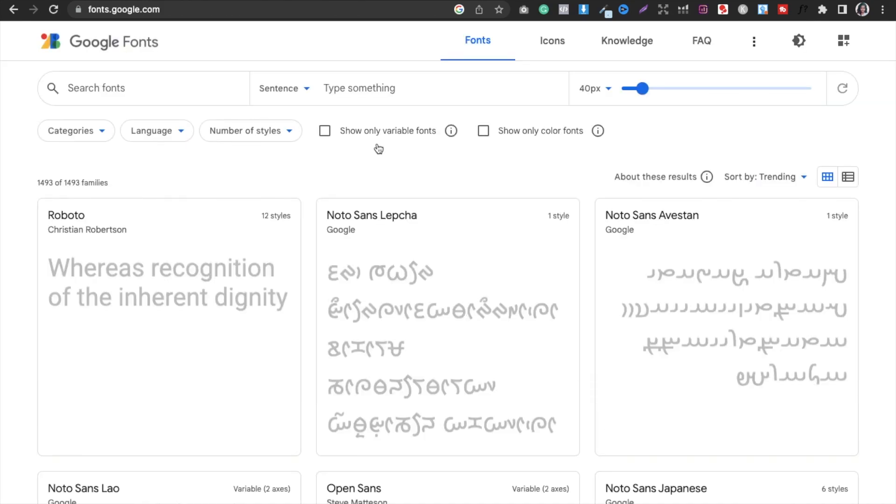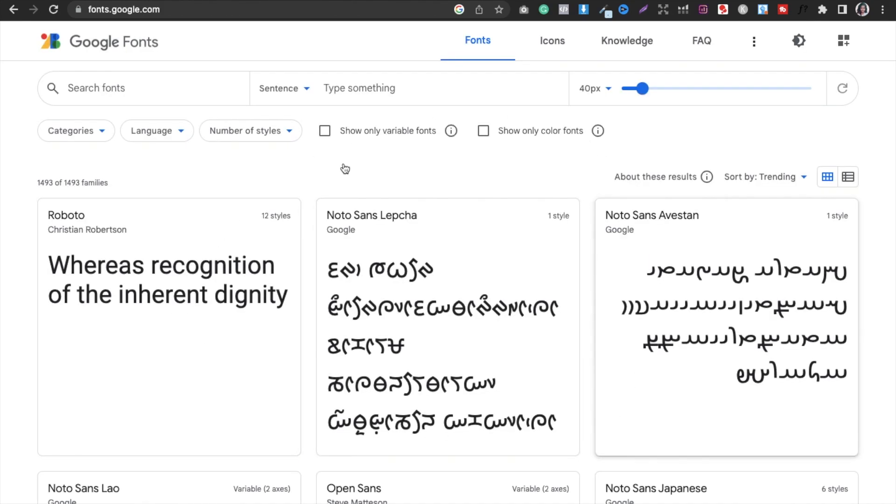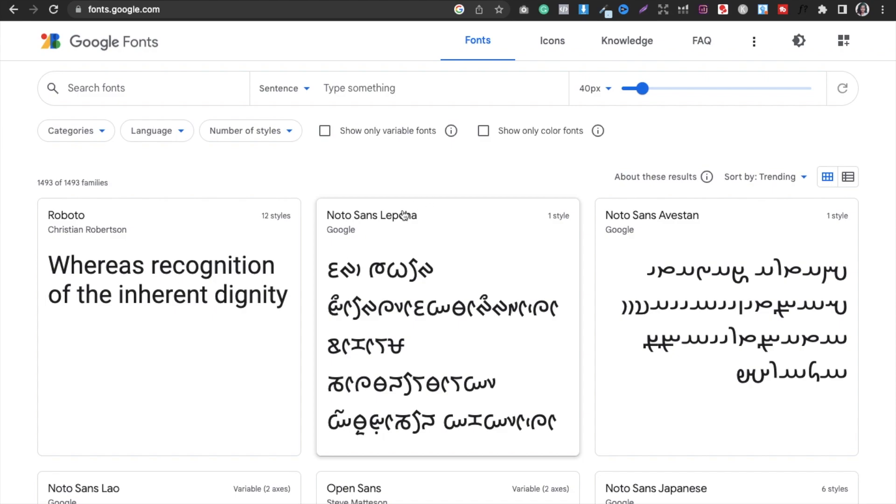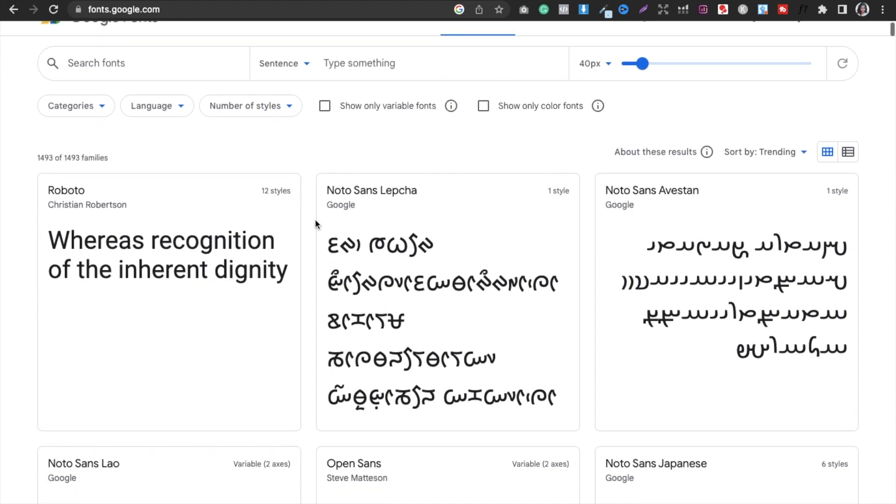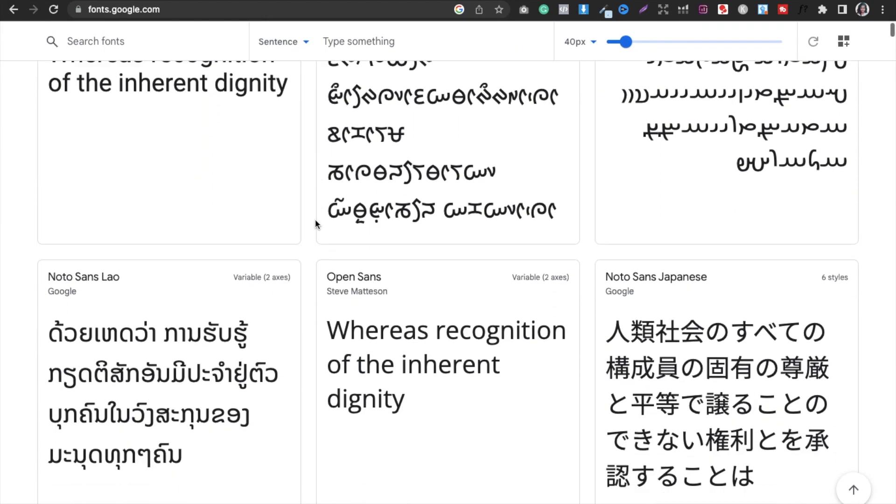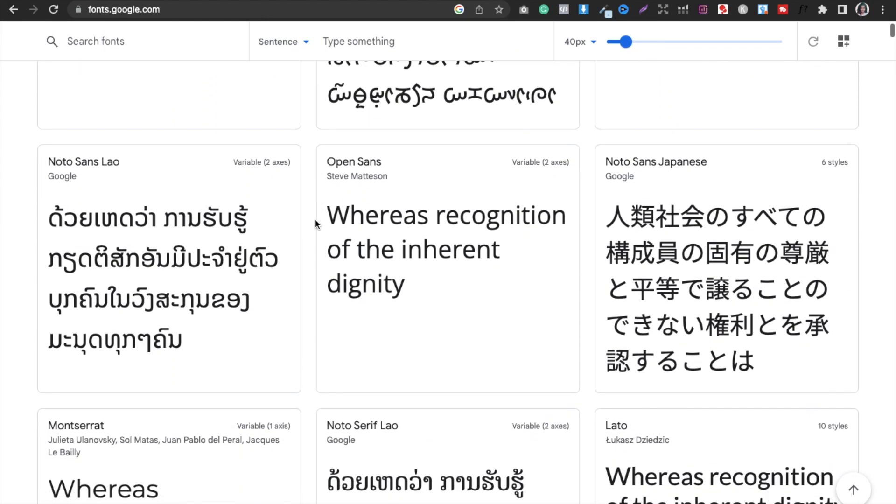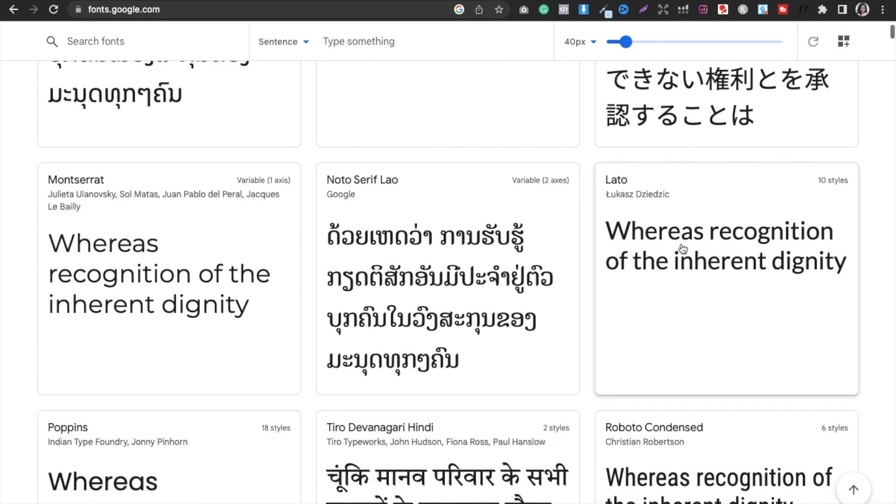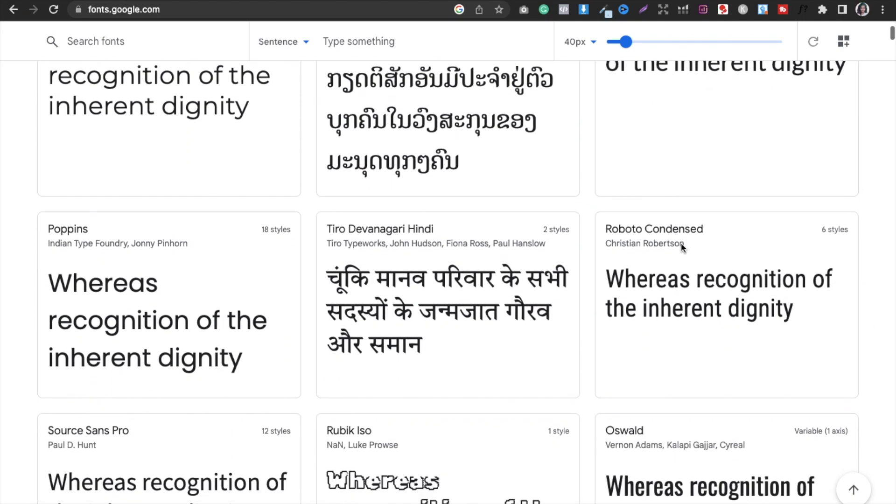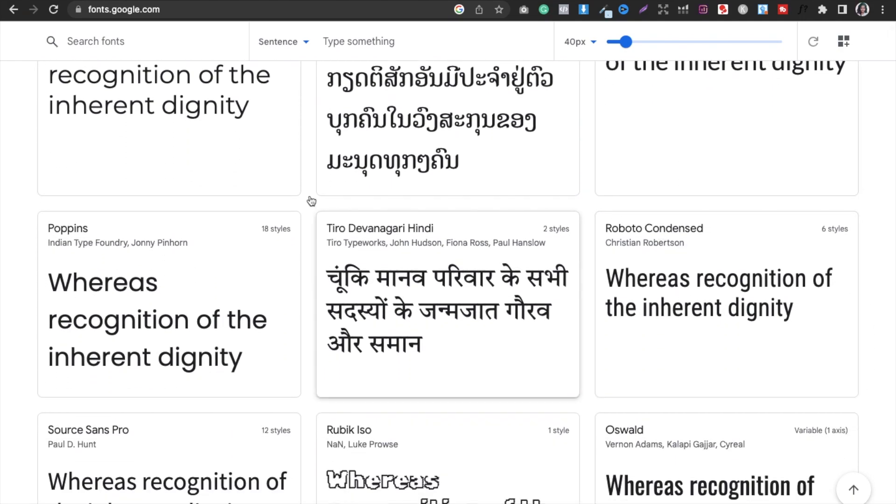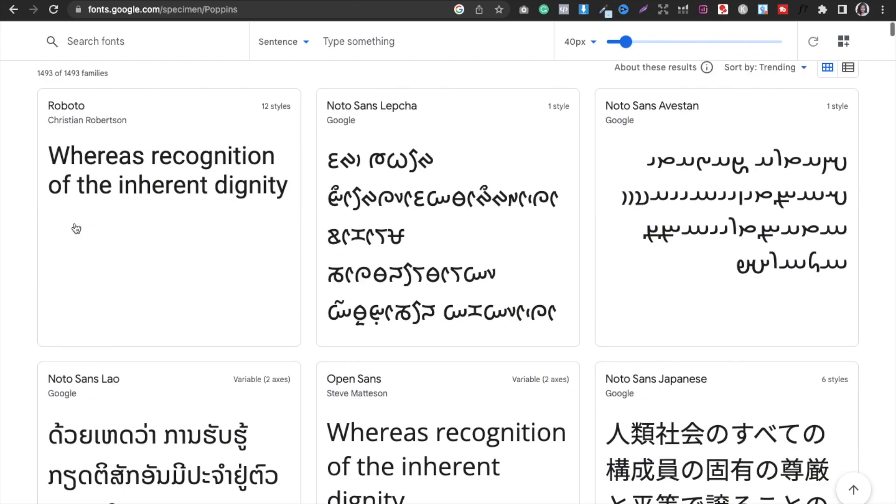Obviously this is something which works like wonder and all the fonts that are available here are for commercial use. So you do not have to worry. For example, if you want to make use of Lato or Poppins or whatever, you can just select it.